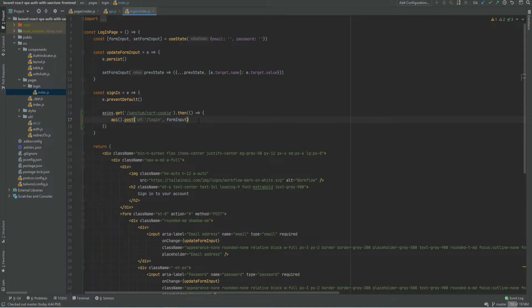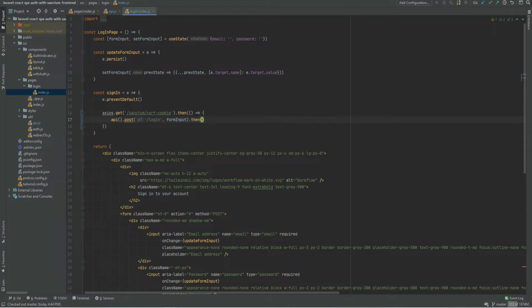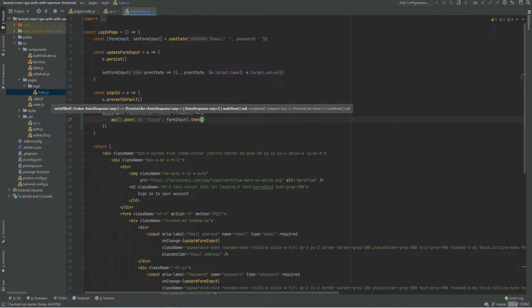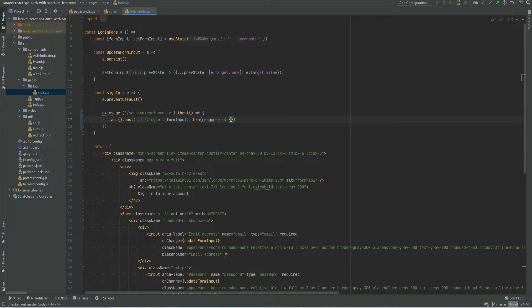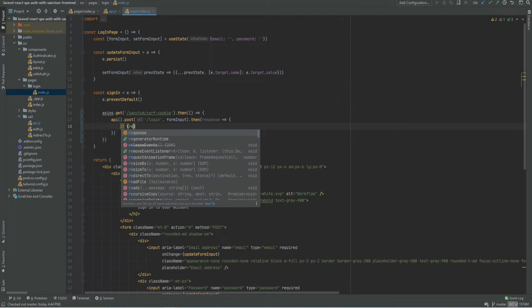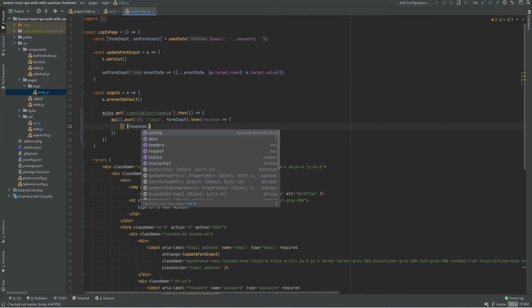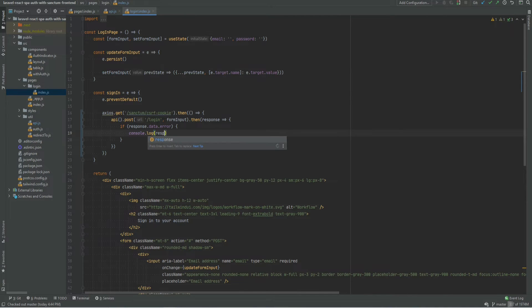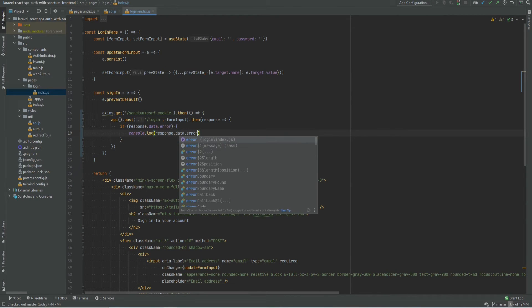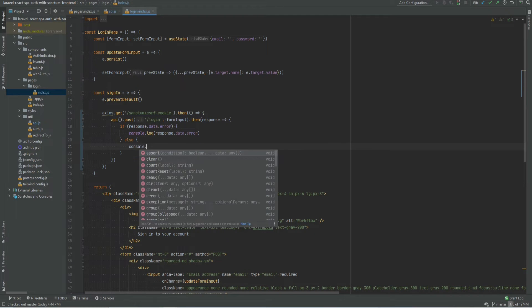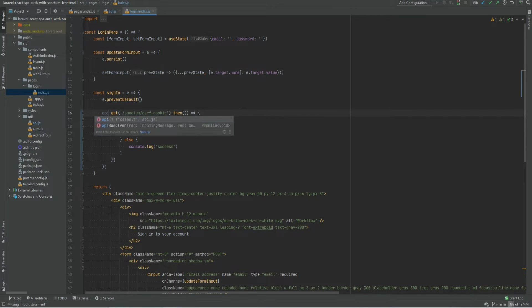Let's also add some response handling here that if it's successful we can redirect and if it's not we could console log the result. So we need to check if response data error then we could console log response data error. Otherwise we could console log success. We will worry about the redirect in a bit. I also forgot to change this to API.